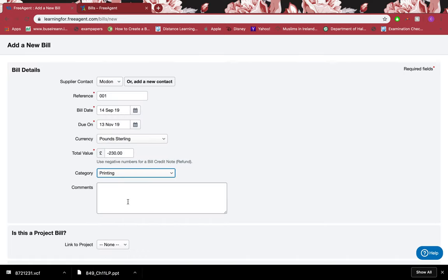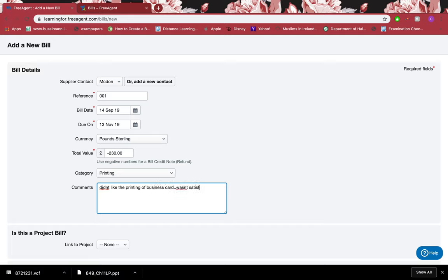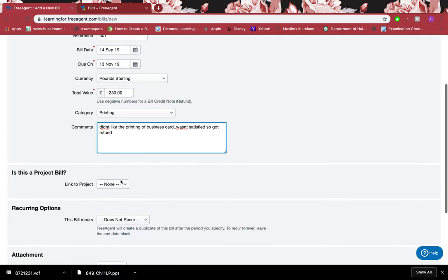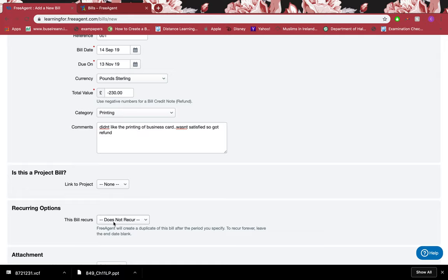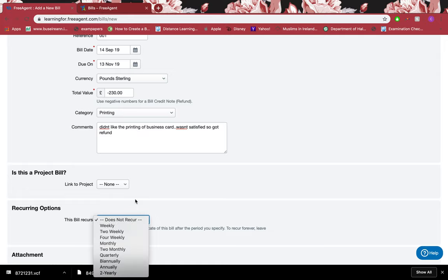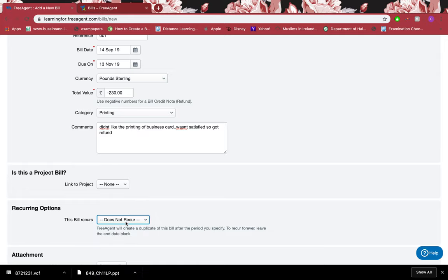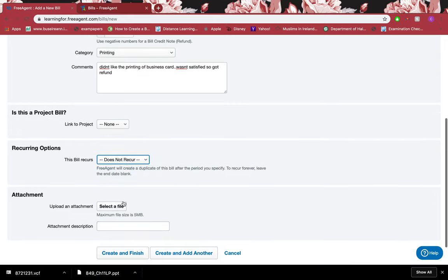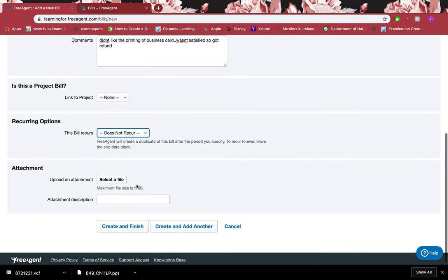I'll click the printing category which was the category I chose before, and I can say that I didn't like the printing of business cards, wasn't satisfied, so requested a refund.